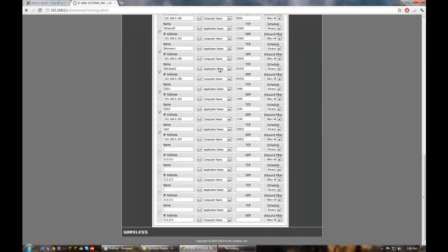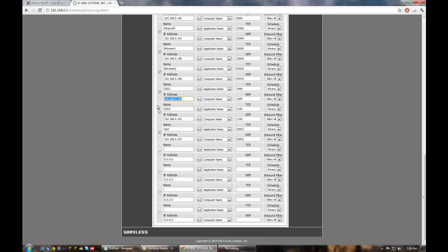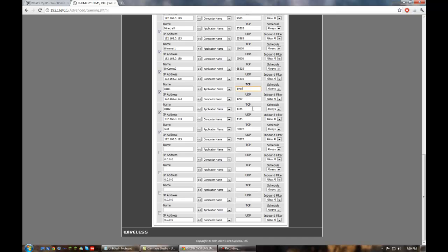You're going to have a ton of fields here. We need to reserve two. The name can be anything you want. I just named mine D31 and D32. We're going to be port forwarding two ports, so you need two areas. Then the IP address is what we looked at earlier. That's your computer's IP address in relation to your router. That's in the status area. And then if you have a TCP and UDP field, you need to fill that in for each port. So the first port is 1999. The second port is 1345.